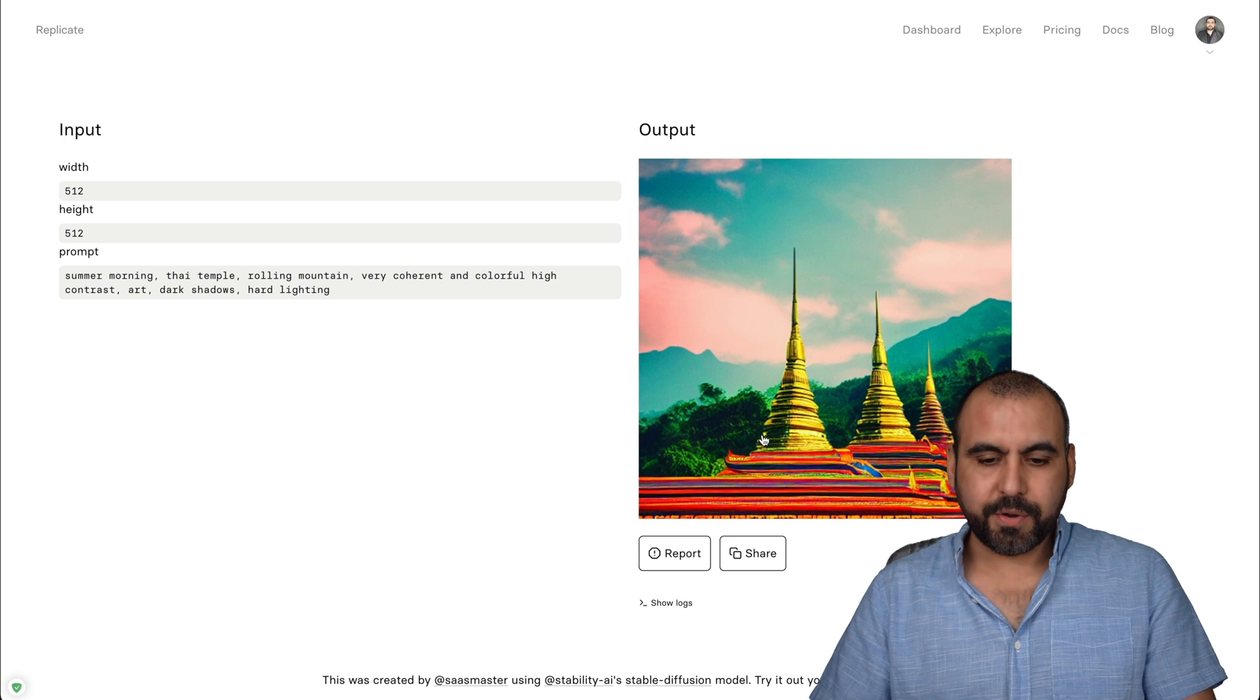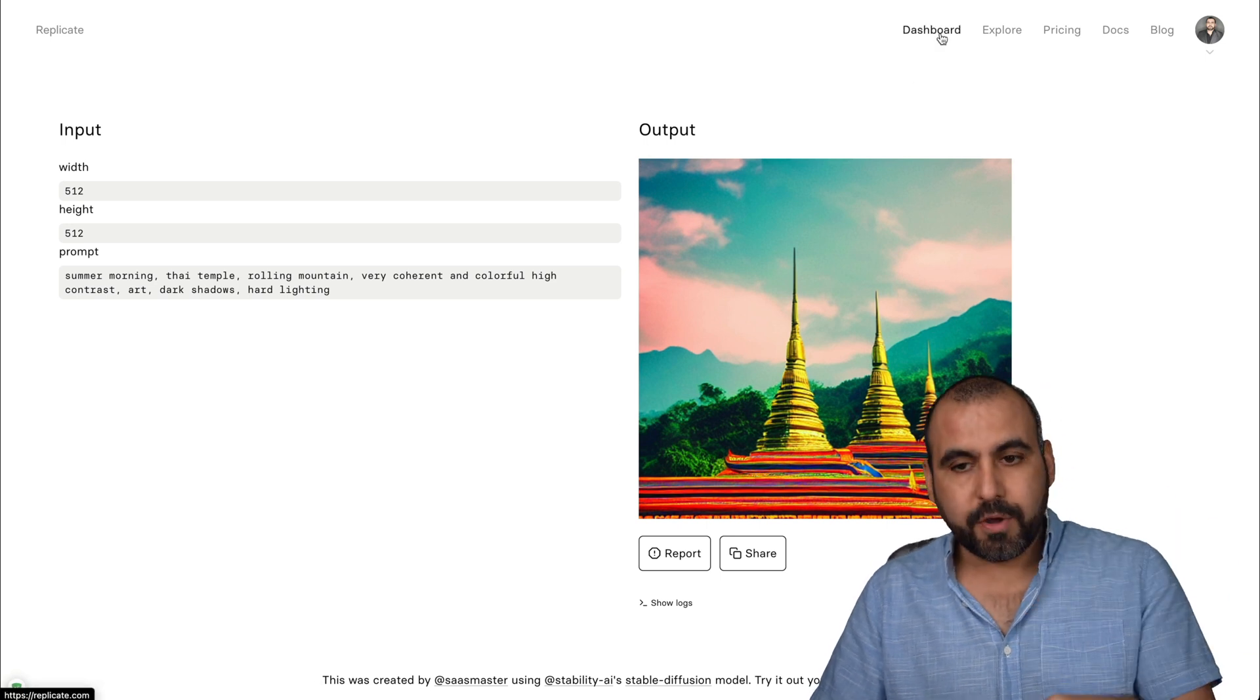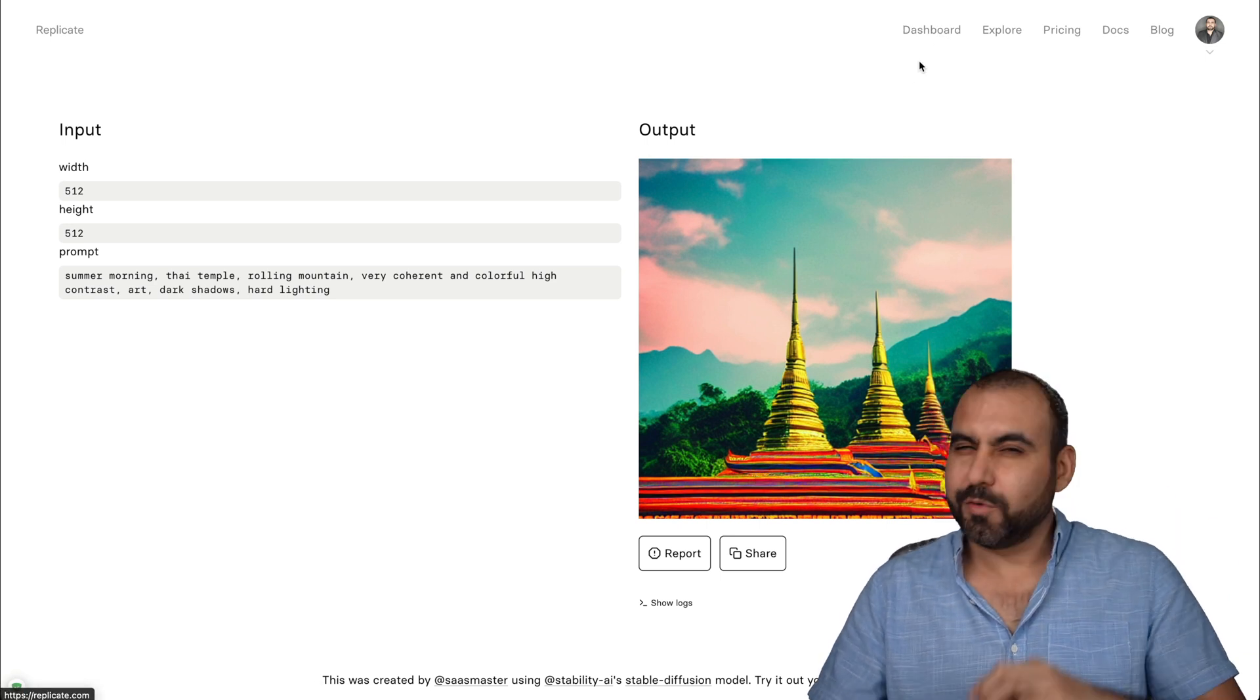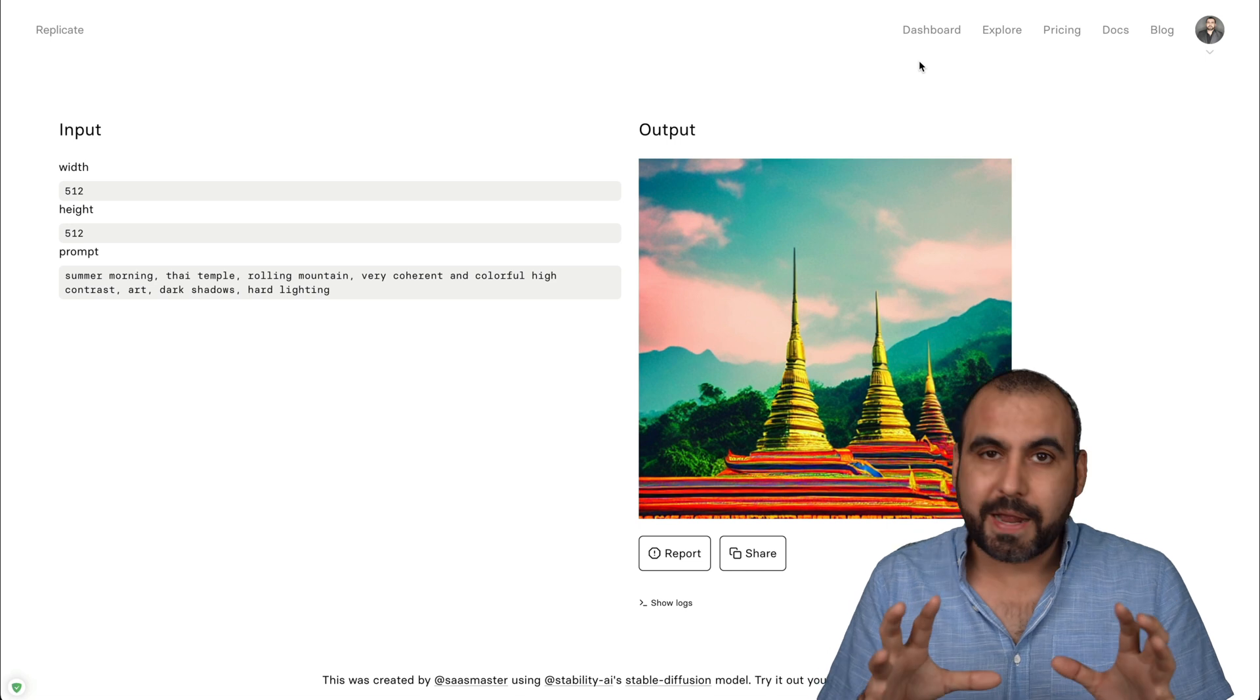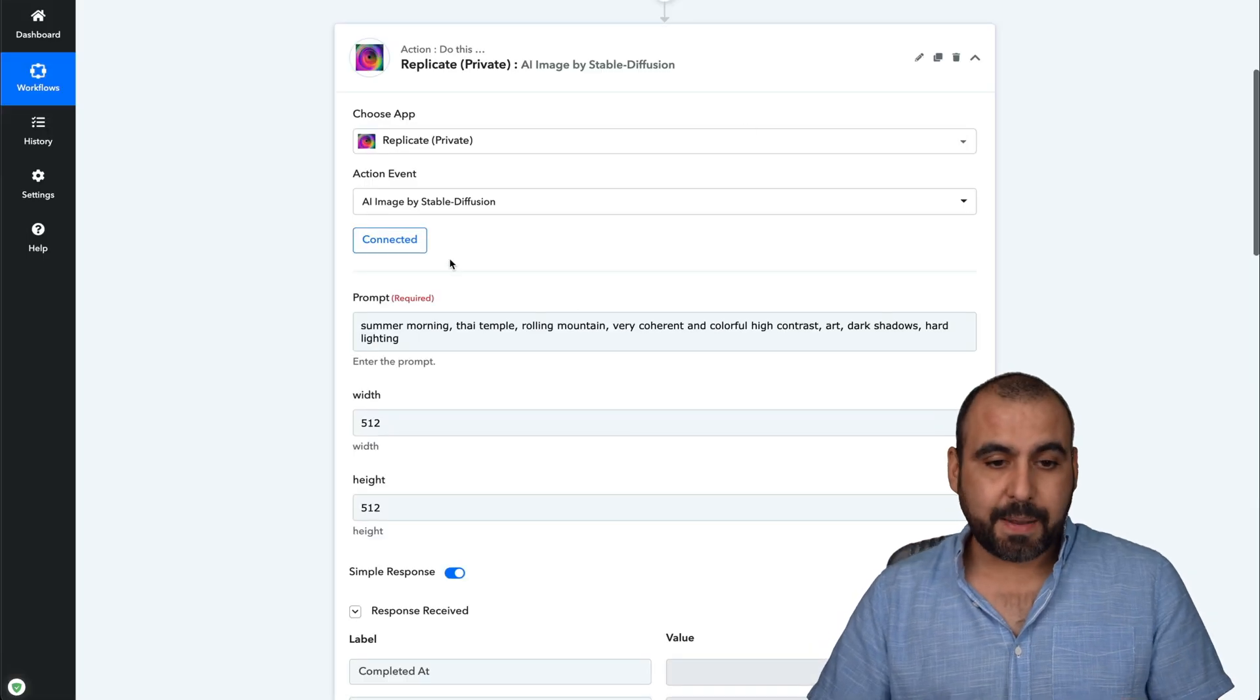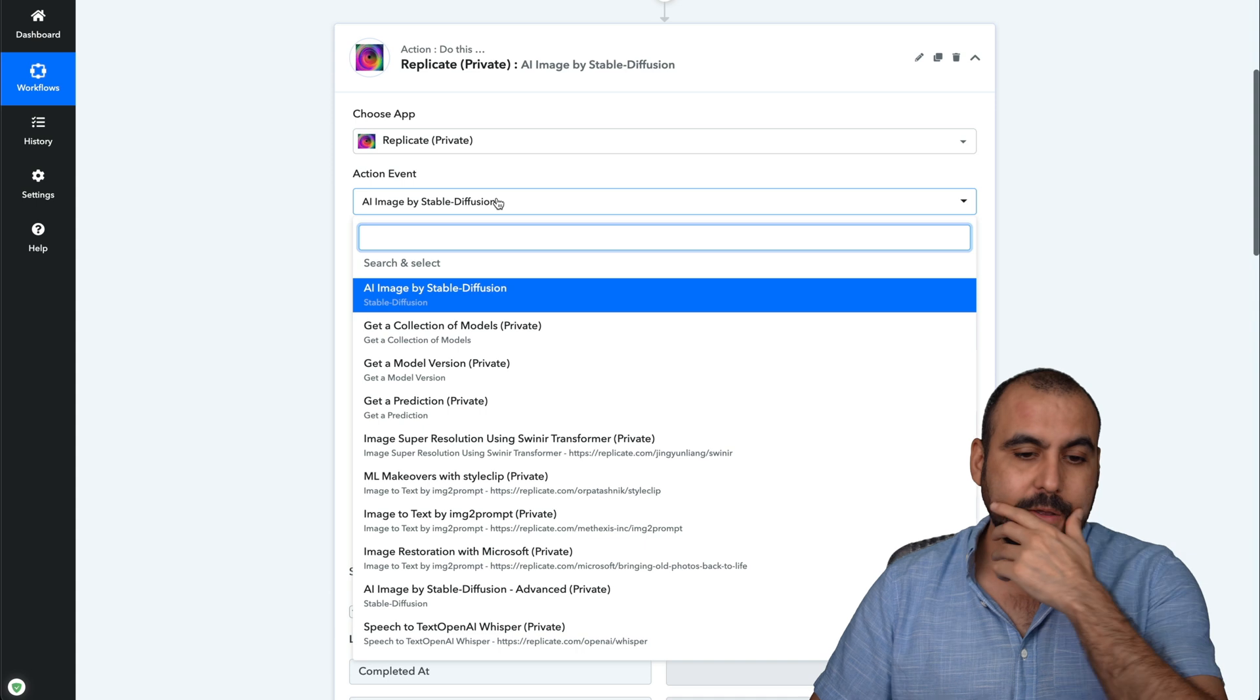And there we go. Here's the output for it. And we can go ahead and grab the output in Pabbly if we like. OK, so we can do a lot of things with Pabbly once we get this rolling. So that's another example. What else can we do with Replicate?